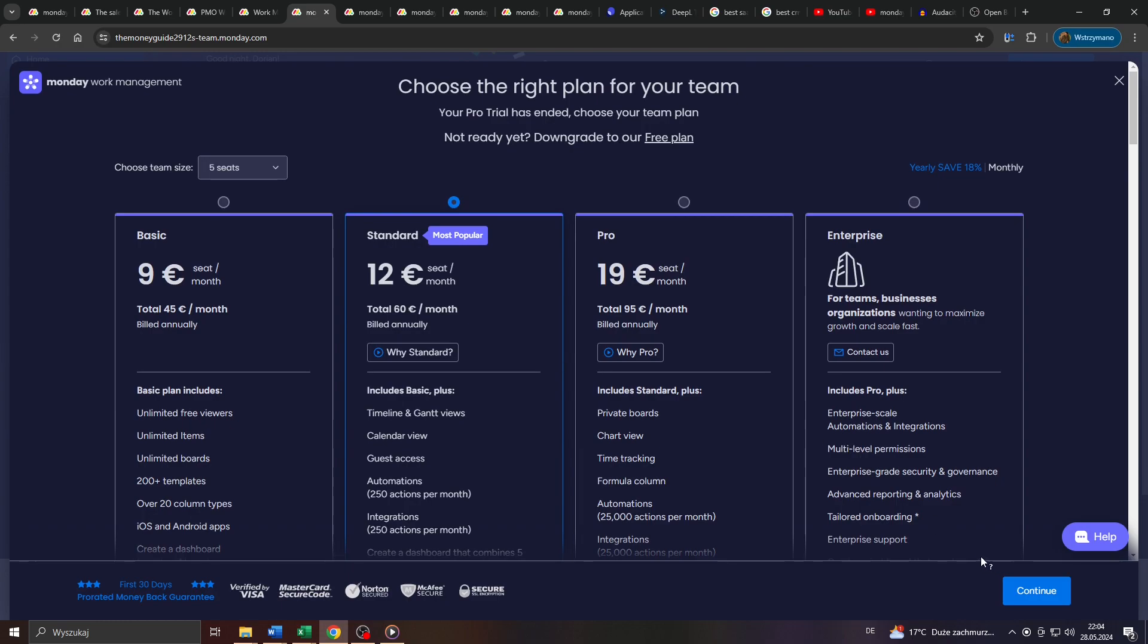As you can see, my free trial has expired. And now I'm being asked by Monday.com to select one of the available or to sign up for one of the available subscription plans by clicking on this continue button here in the bottom right corner.